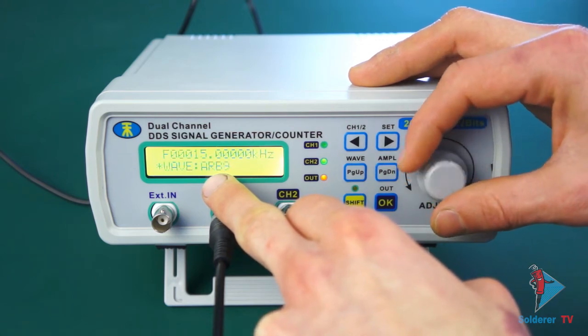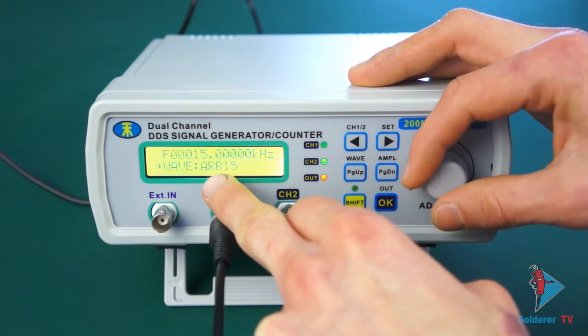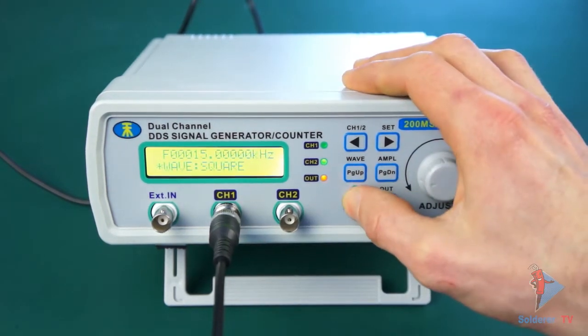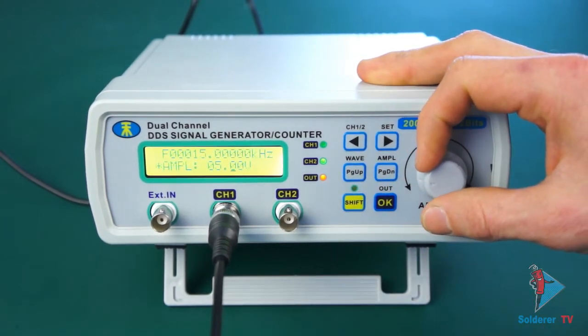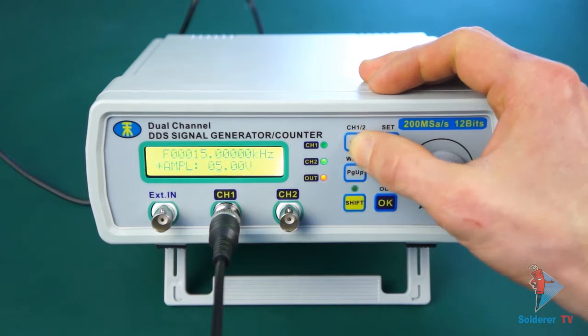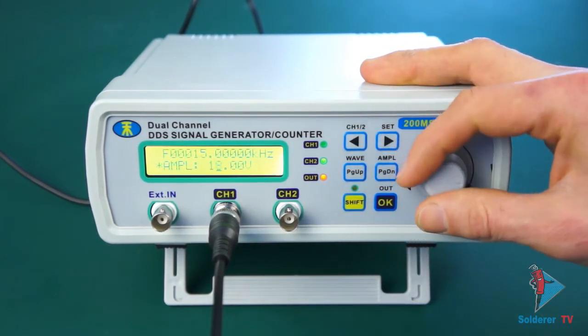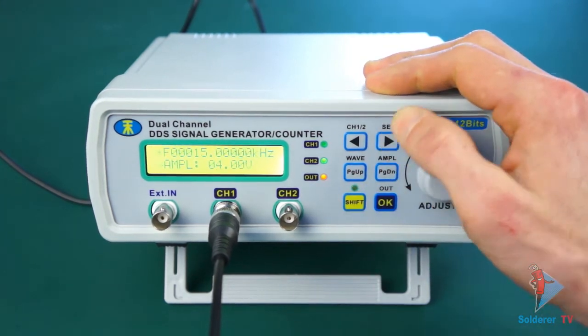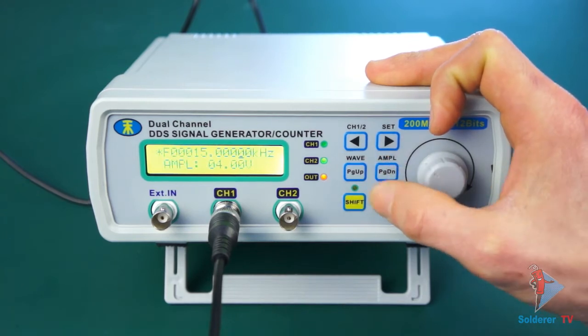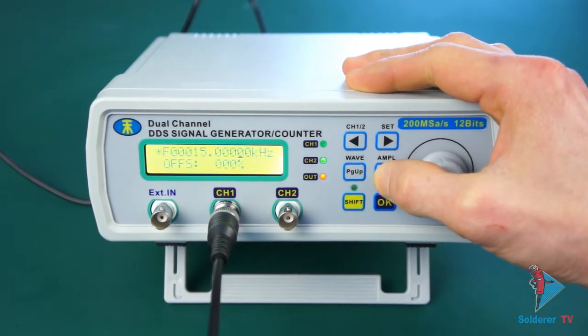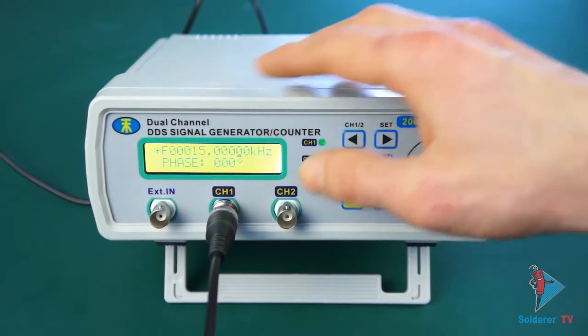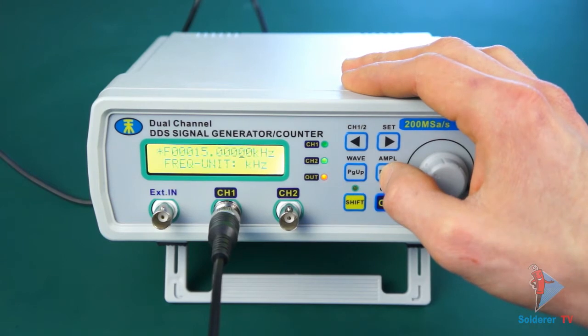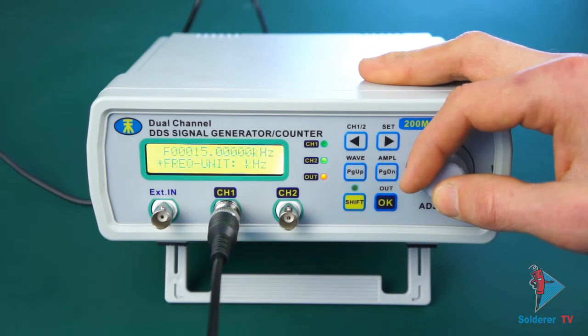We can also specify the amplitude. This is our peak to peak range. We have the maximum amplitude up to 20 volts. With buttons page up and page down we change parameters. This is offset, the fill factor, the phase between two channels. Trace is tracking function. This is our frequency value - here is Hertz, Megahertz and Kilohertz.